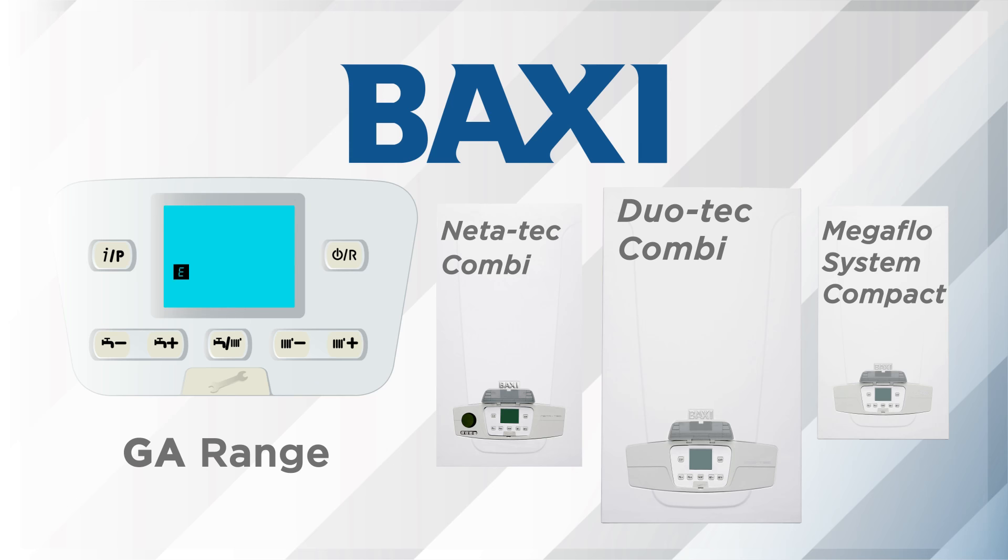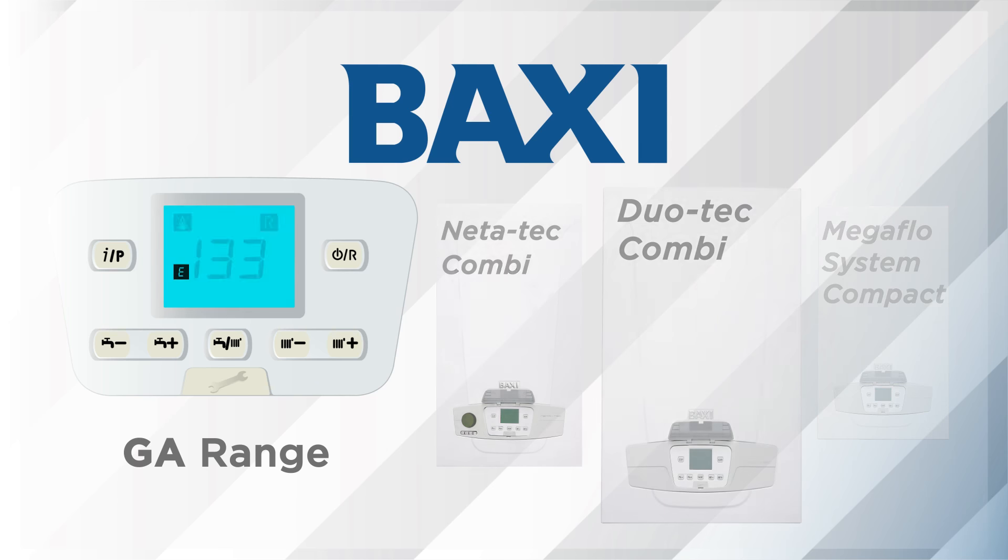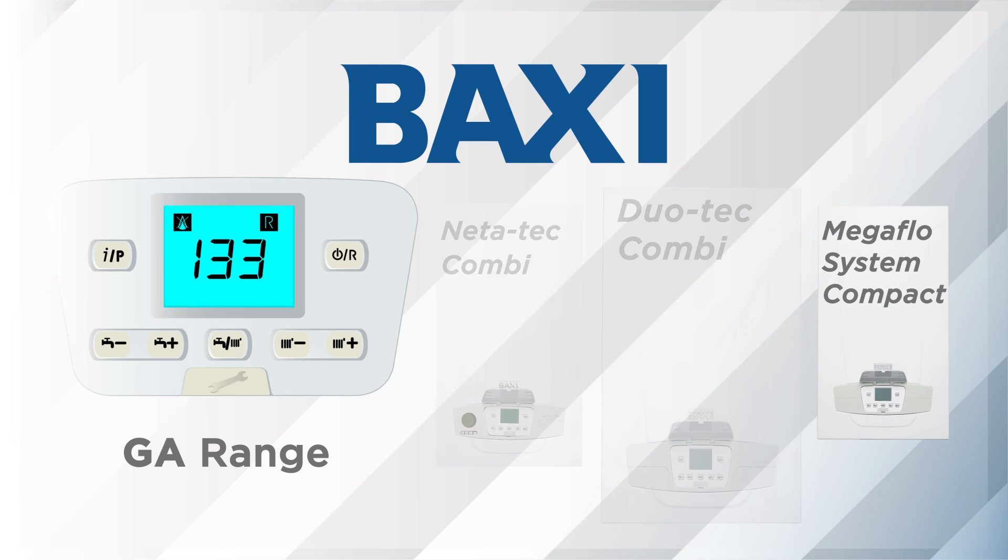To include the Baxi Neetatec Combi, Duotec Combi, and Megaflow System Compact.